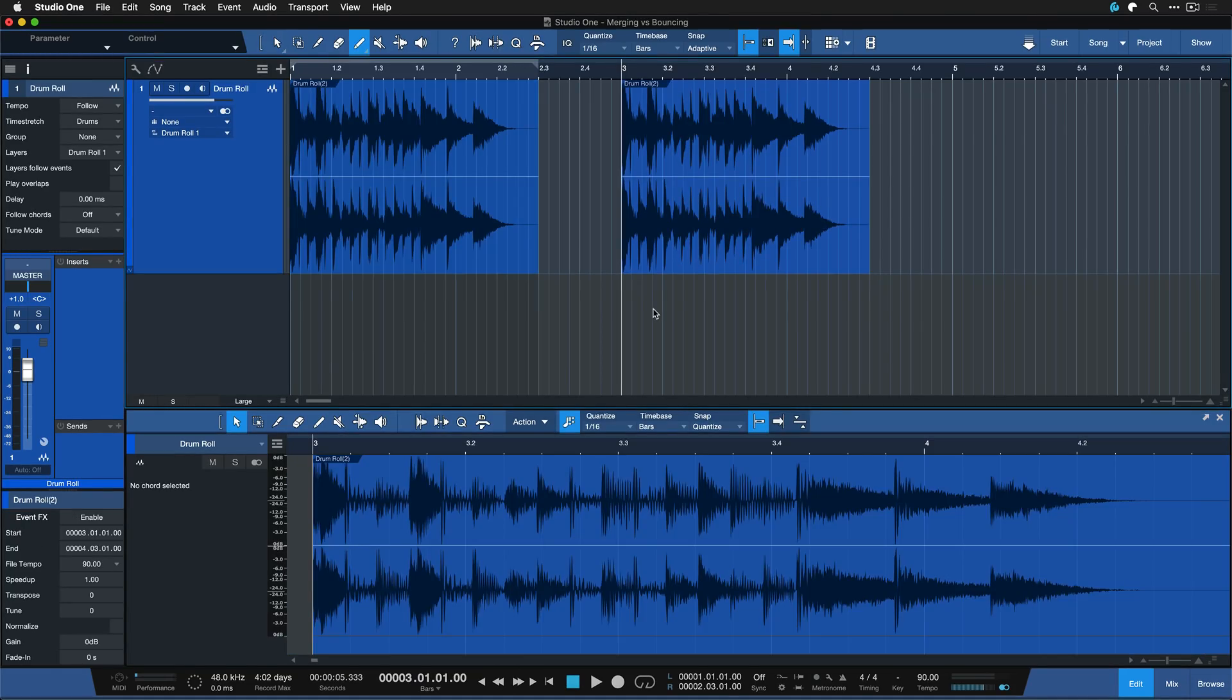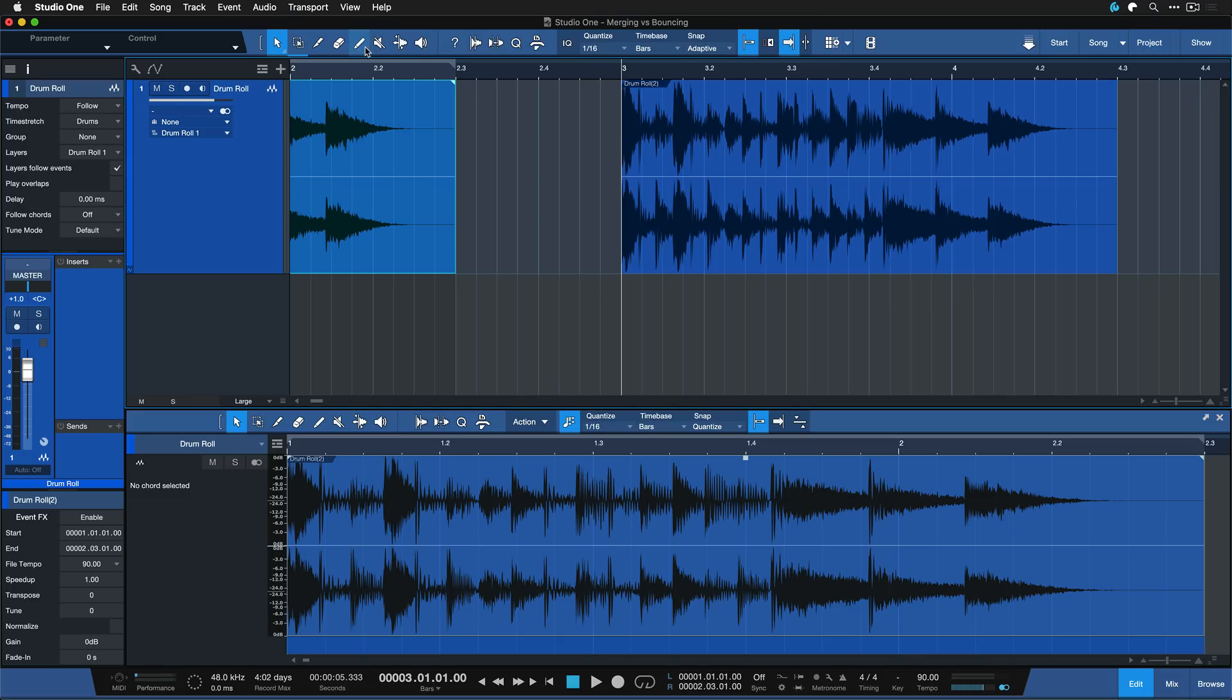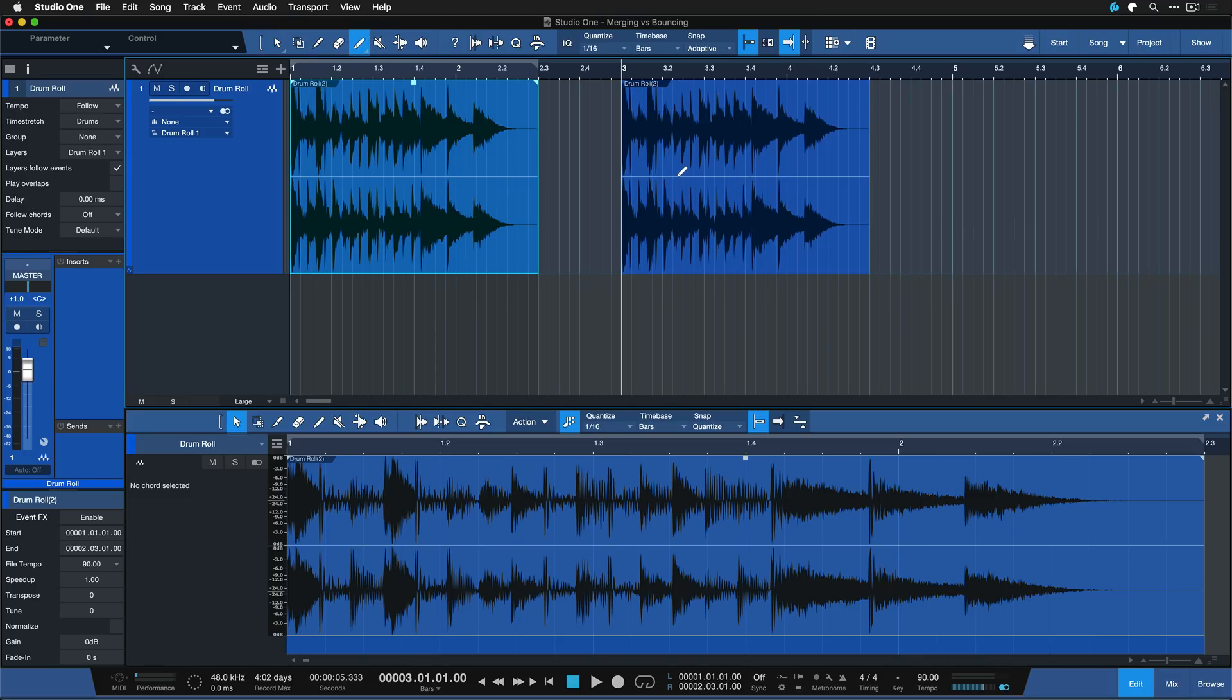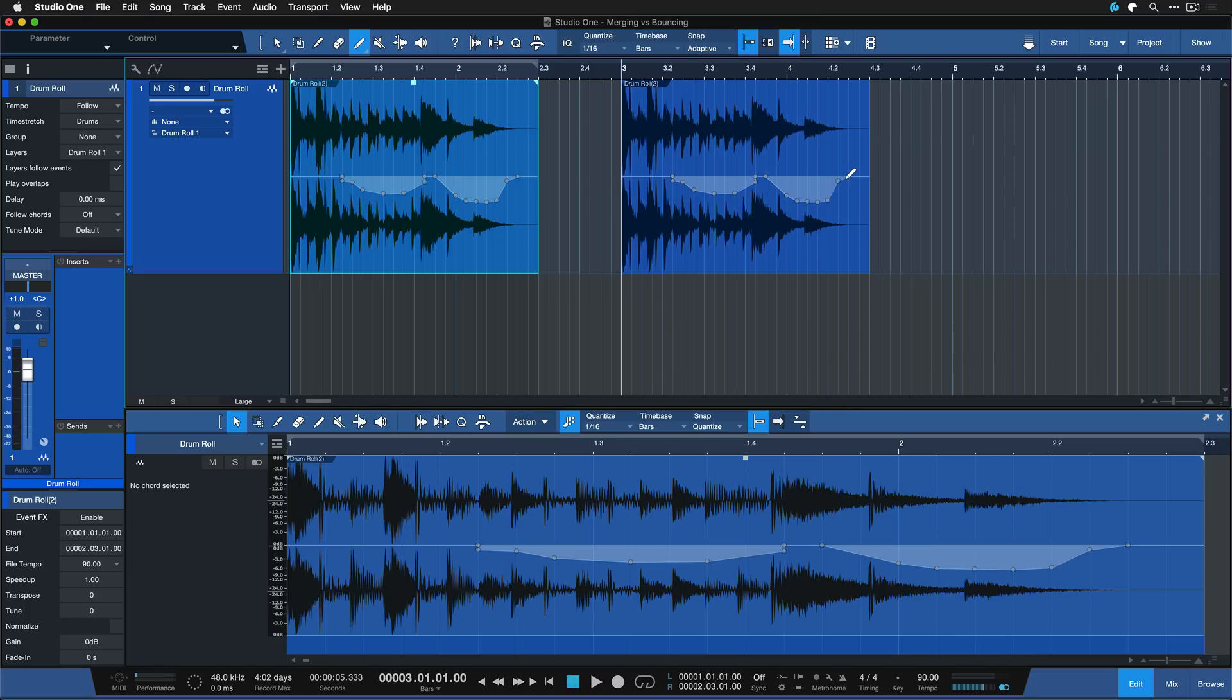But keep in mind that this is exactly how clip gain envelopes work on bounced events too. So if you just bounce the event as shown before and duplicate that with the usual method you could use clip gain envelopes to draw in curves and stuff like that and all of these changes are going to be applied on every event that references the same clip.